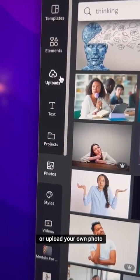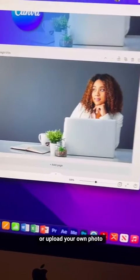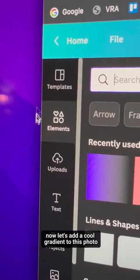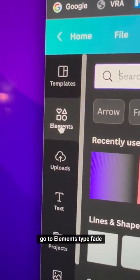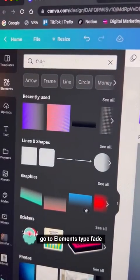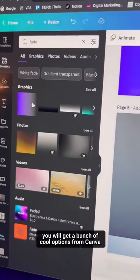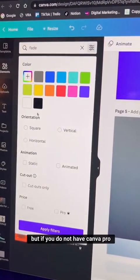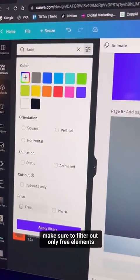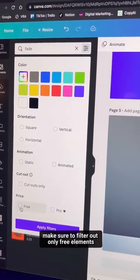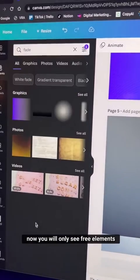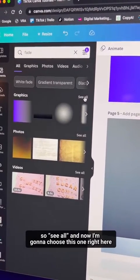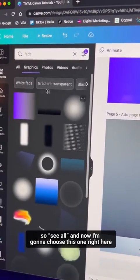Bring in a photo from Canva or upload your own. Now let's add a cool gradient — go to Elements and type 'fade.' You'll get a bunch of cool options, but if you don't have Canva Pro, make sure to filter for free elements only.